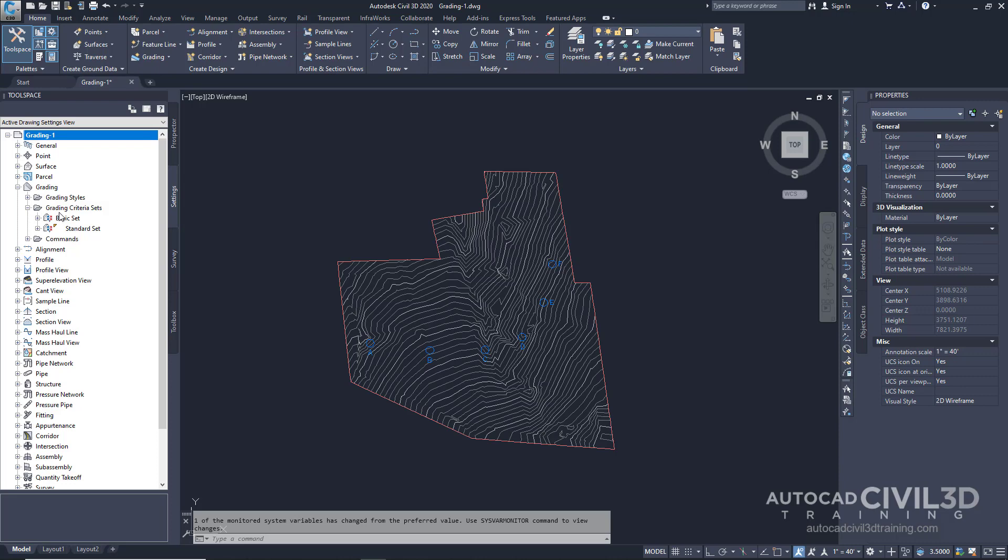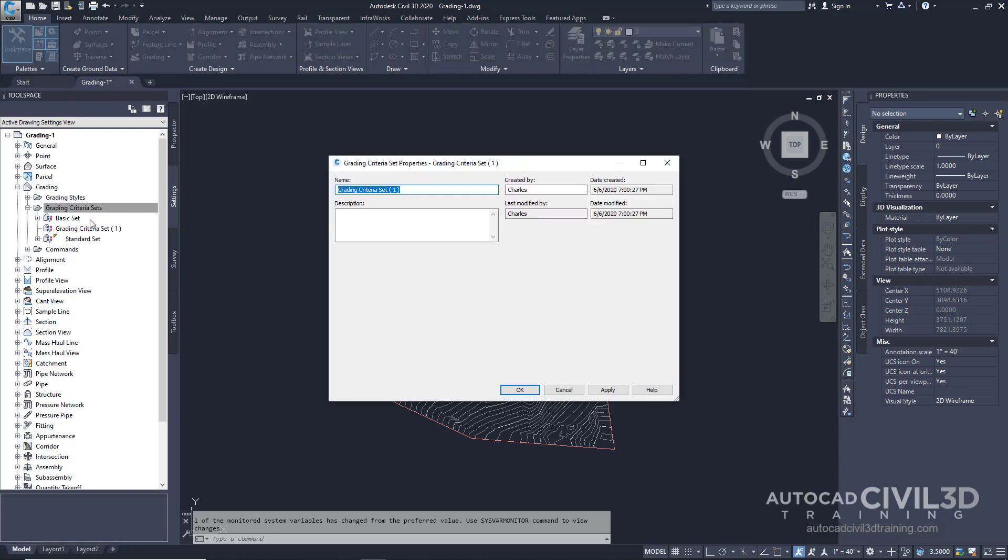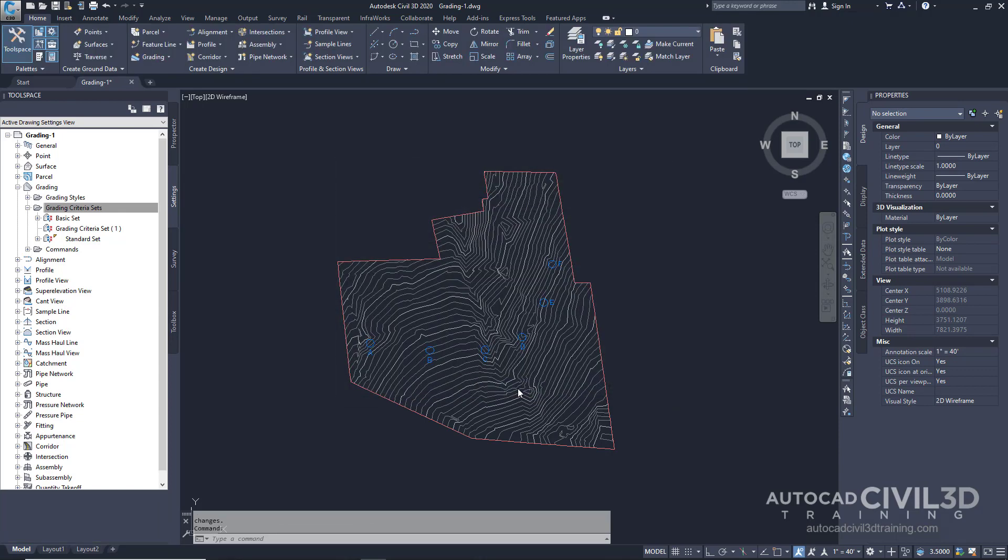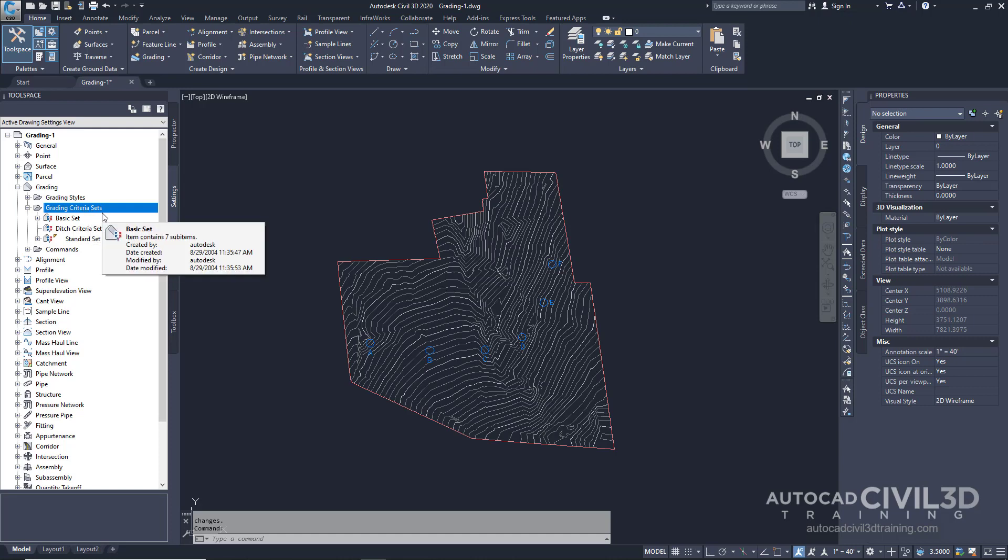Right-click on the grading criteria sets and click new. In the grading criteria set properties dialog box, enter the following name: ditch criteria set. You can optionally enter a description, but we're going to skip that and click OK. Notice the new grading criteria set within the grading criteria sets collection.